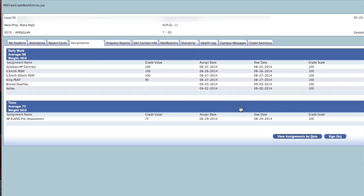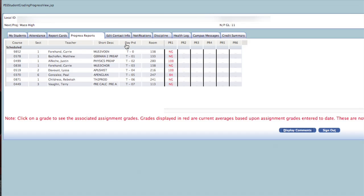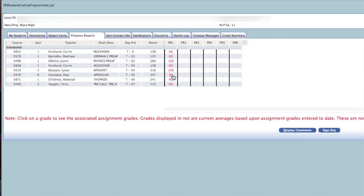The Progress Reports tab will contain grade averages for the middle of each six-week reporting period. Just like the Report Card tab, you can click on a grade to look at the assignments that were used to calculate that average.